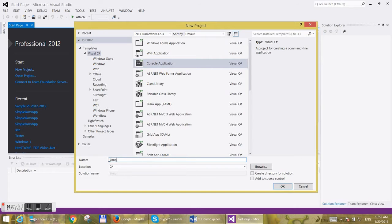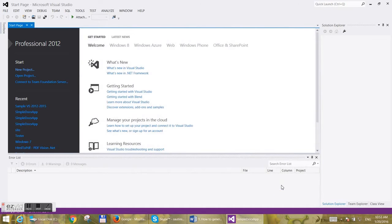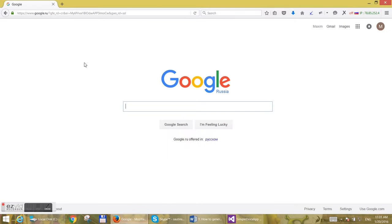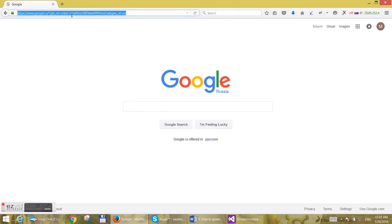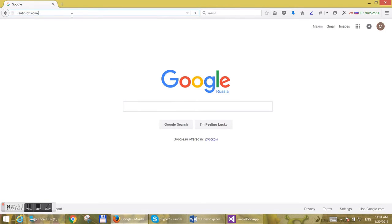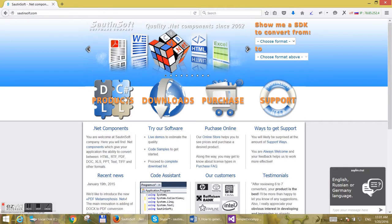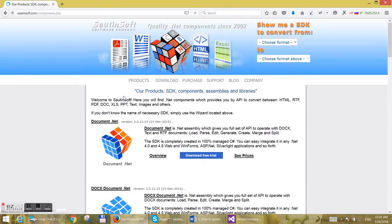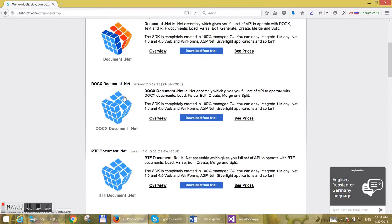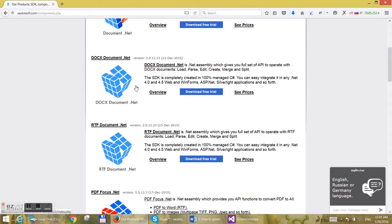Let's name it Simple DOCX Application. Next, open a browser, type saltinsoft.com, find the Products section, then find DOCX Document and download it.